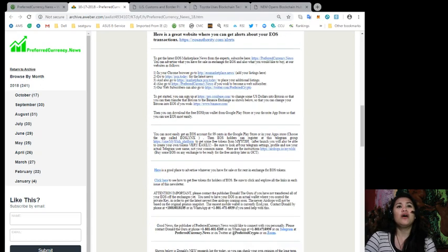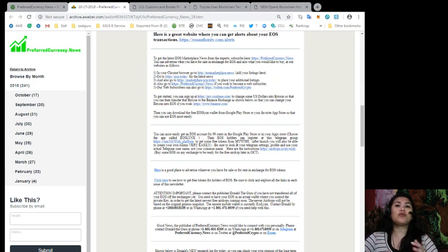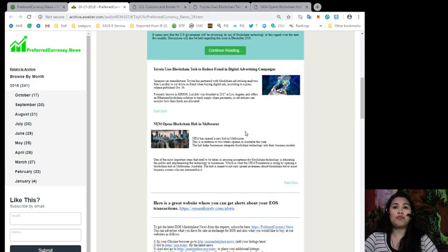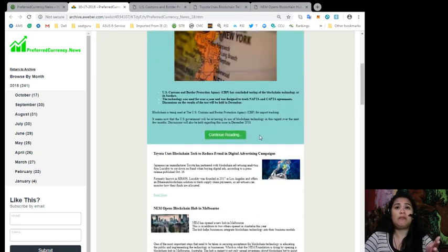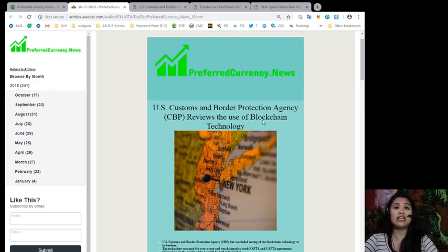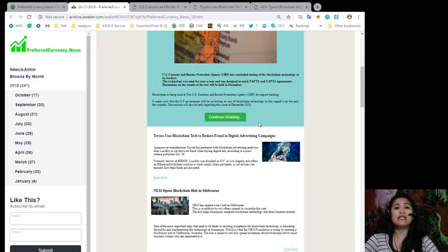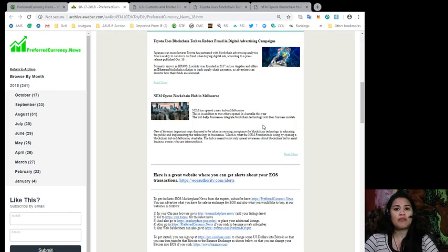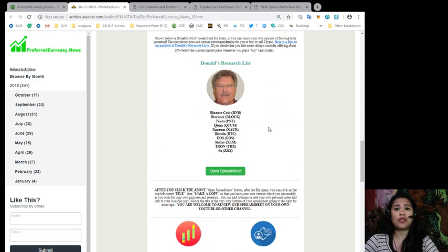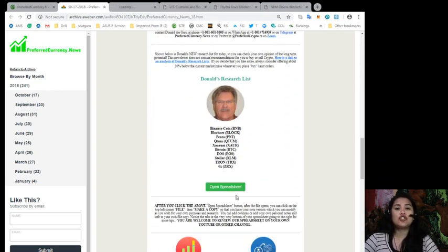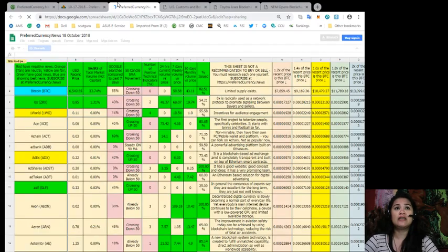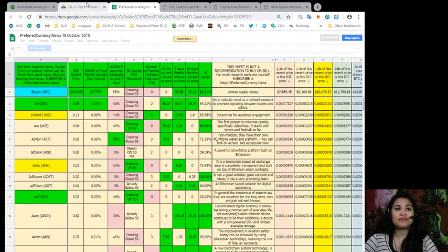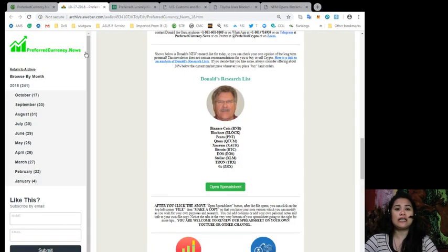Alright, so I will highlight or I will talk to you about, I will walk you through about everything that is included in our newsletter. But in this video, since I will be talking about the articles that we have included in our daily newsletter issue for October 17th, is this website over here or this spreadsheet, which is what we call Donald's Research List. So all you got to do is to click the button that says Open Spreadsheet and it will lead you to this spreadsheet, as you can see.